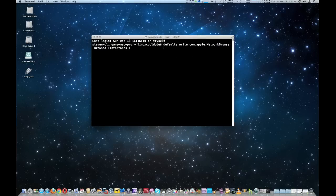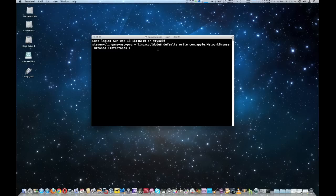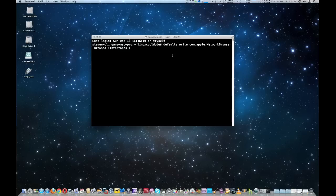The coding for this is: defaults write com.apple.networkbrowser BrowsAllInterfaces 1. Now you have to write it exactly as shown and I'm going to put it in the description below. You have to keep all capitals and all the spaces or it's not going to work.